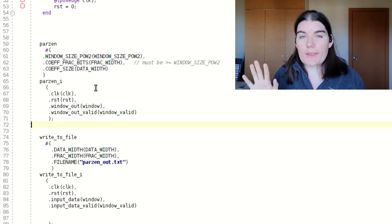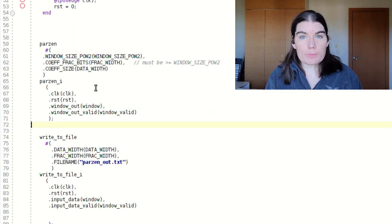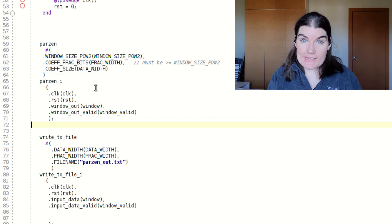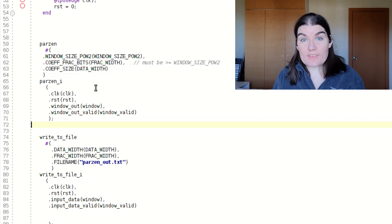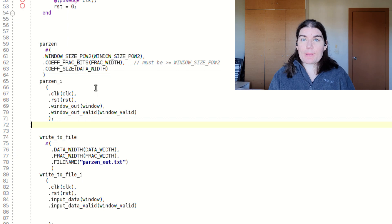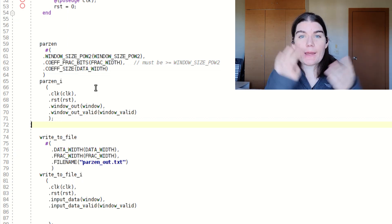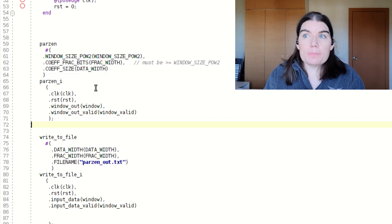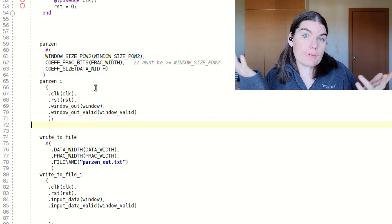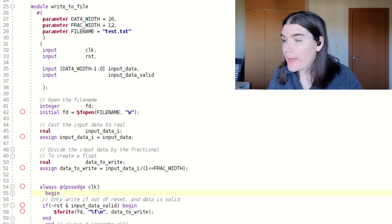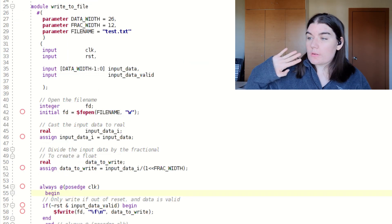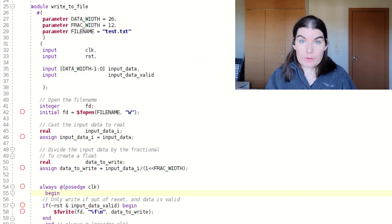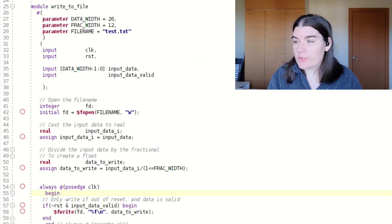So the next thing I want to show you is I want to show you how I write to files. So once I have generated my output signals from my unit under test, which in this case is my window, I want to store them in a file so that I can see them. Maybe I want to put them in MATLAB or Python or Octave or pick your analysis tool of choice. You can write it to files. I'm going to show you what my file writing module looks like.